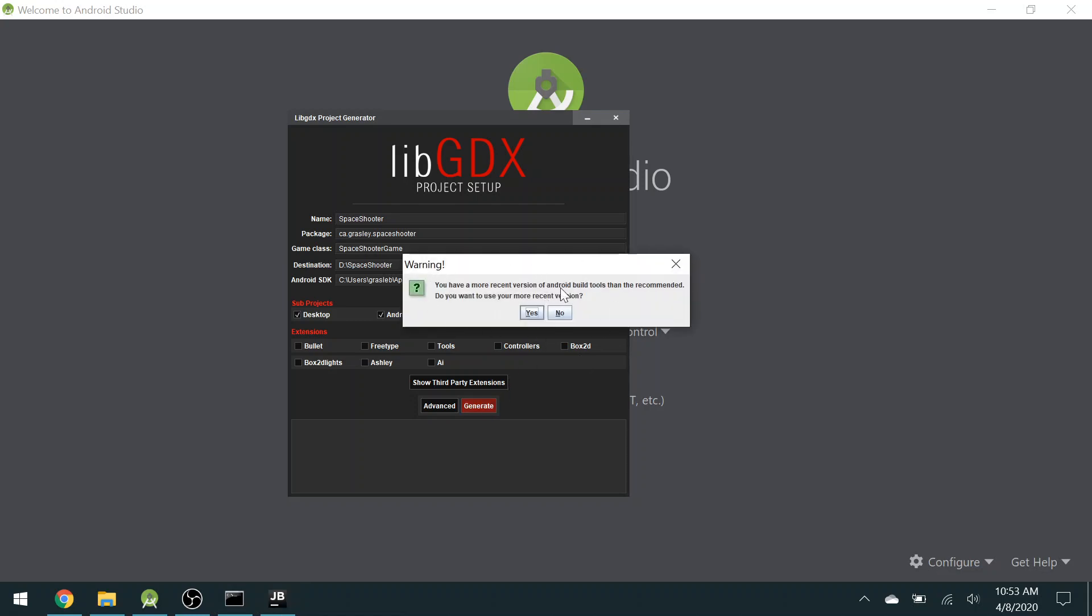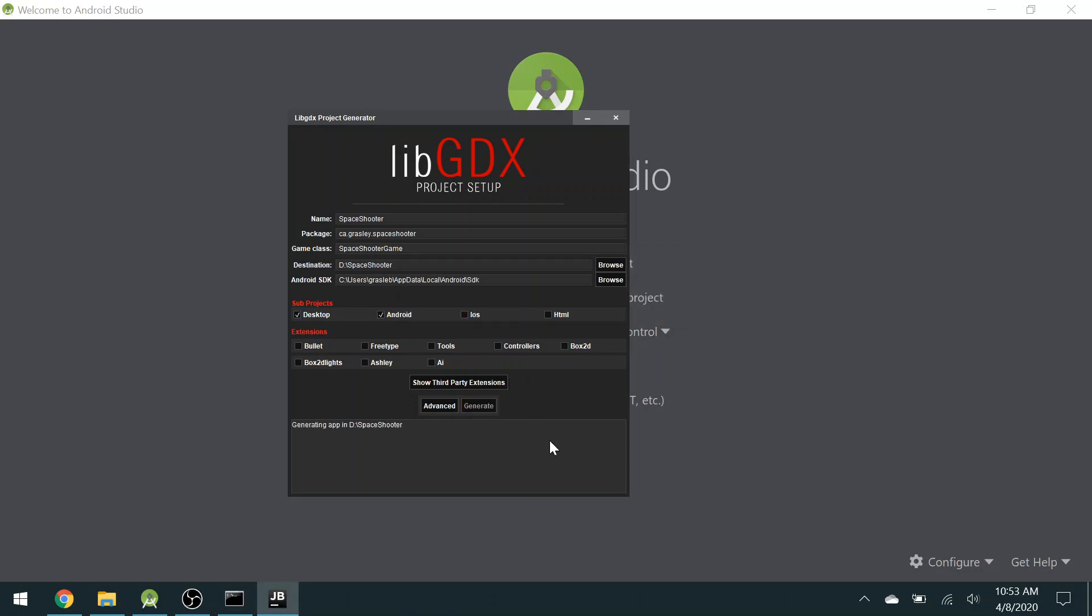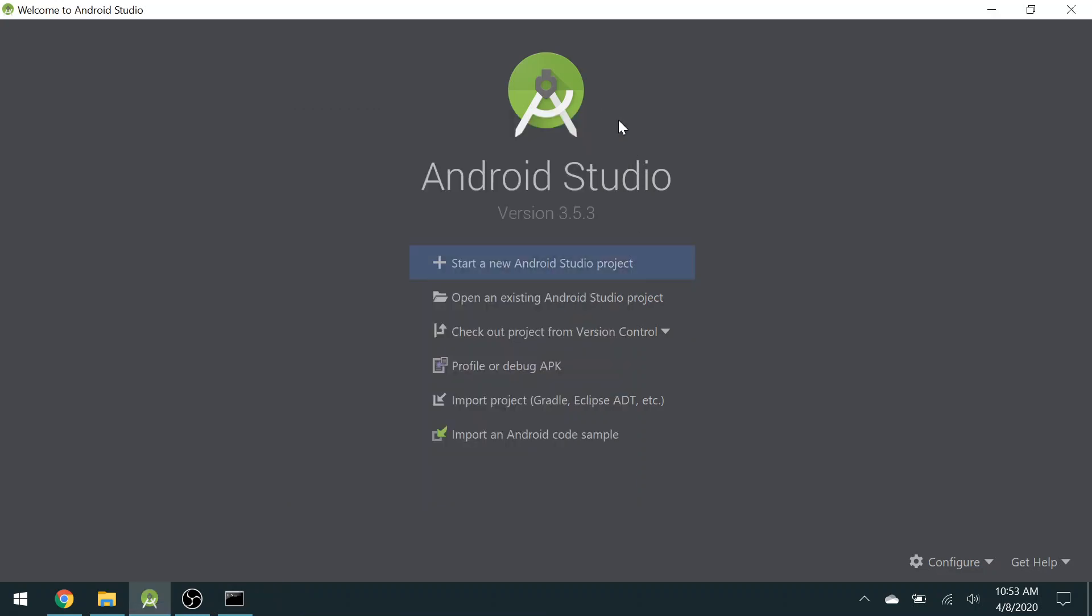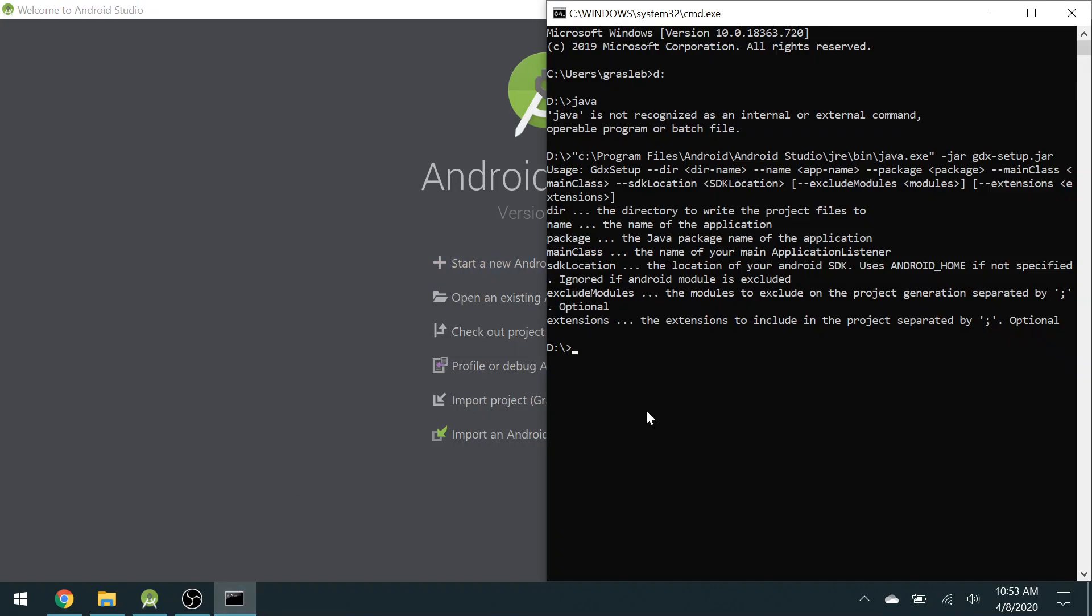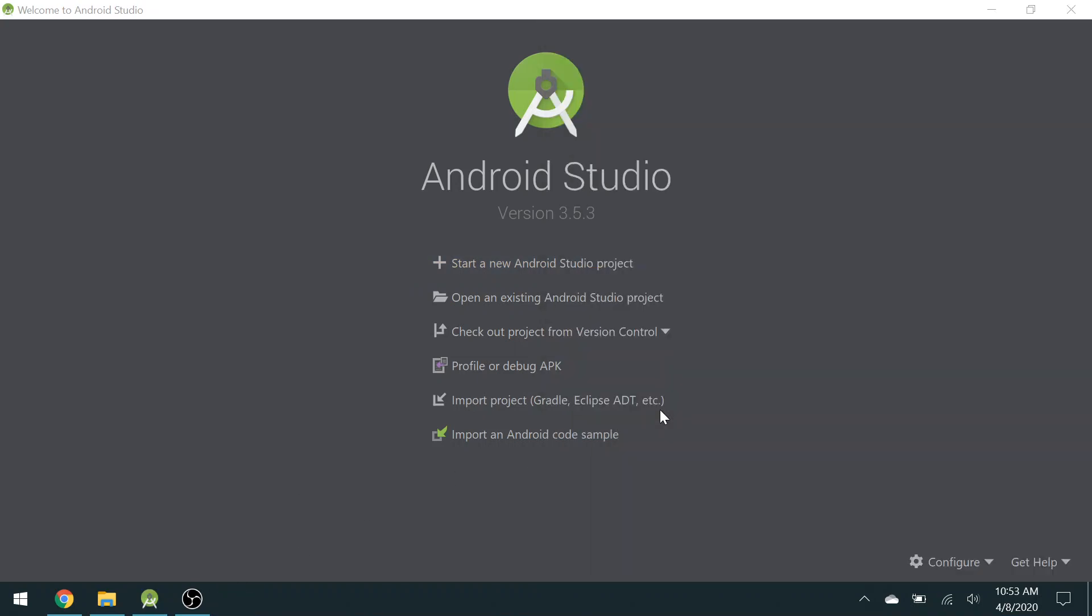I'll get this warning, yes, use the more recent version. All finished. Close that. I don't need my command prompt anymore, so I will exit from that as well.